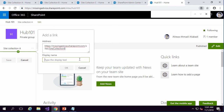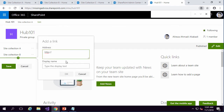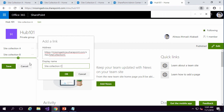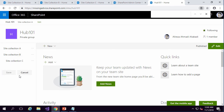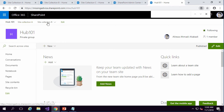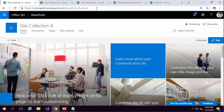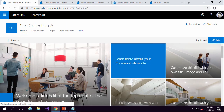I add another link for Site Collection B the same way — paste the URL, set the name to Site Collection B, and click OK. For Site Collection C, I add the link but this time I want it to appear as a sub-item under Site Collection B. After clicking OK, I click the menu item and select Make it a sub-link. Now the navigation has two levels: Site Collection A, Site Collection B, and Site Collection C nested under B. Clicking Save on the hub shows the structure. Note that these sites are not yet part of the hub — I've just added the navigation links.